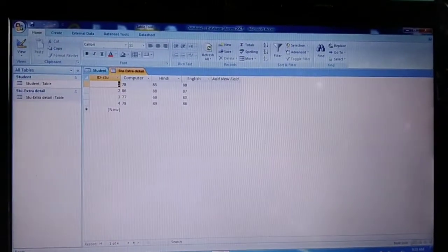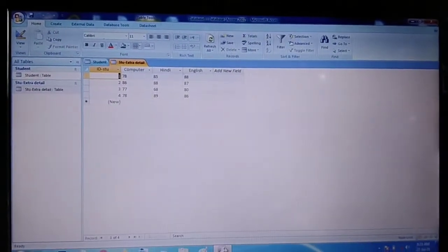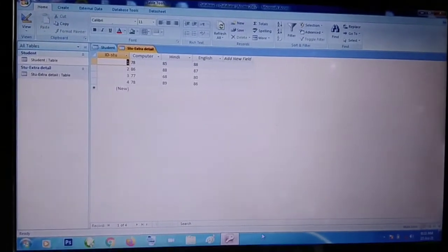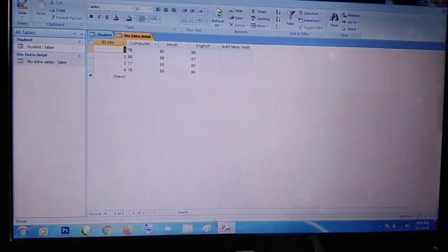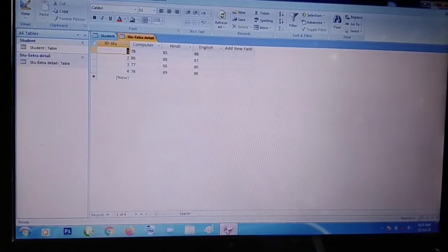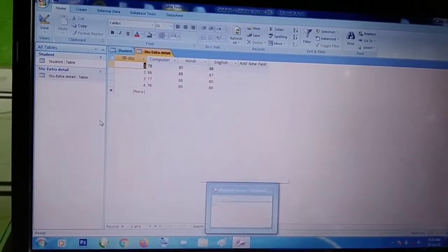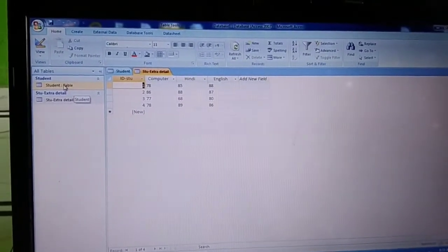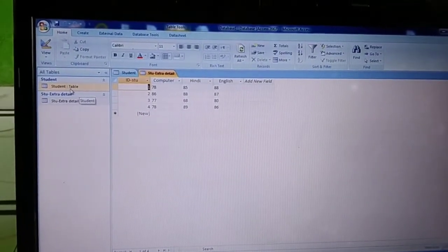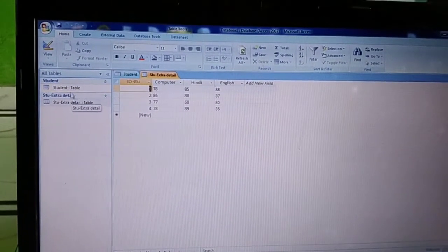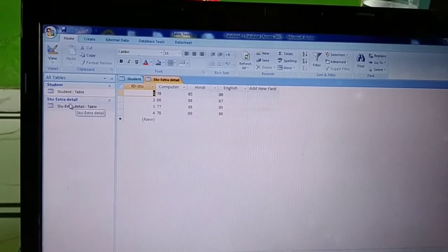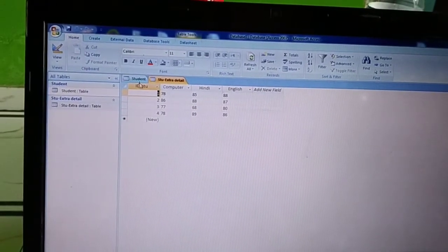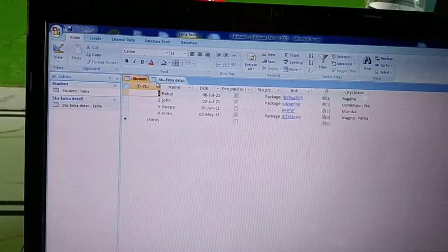Okay students, now we are going to see how to create a relationship between two tables. For that, we will start with the database. In this database, I have created two tables: a student table and a student extra detail table.